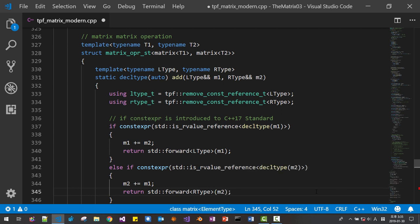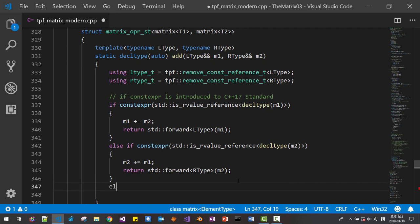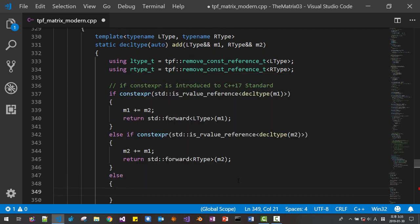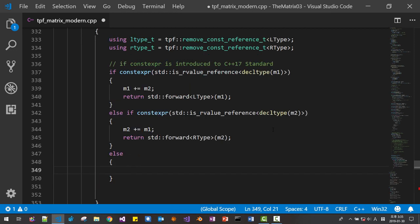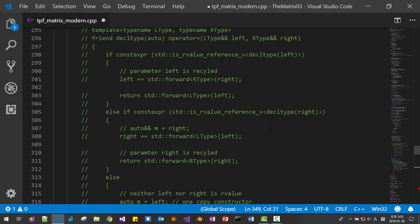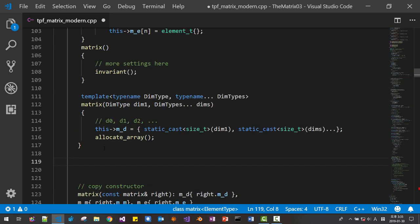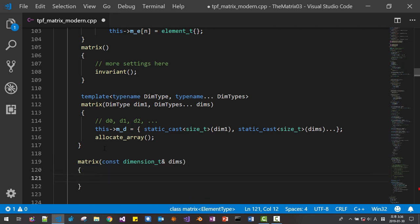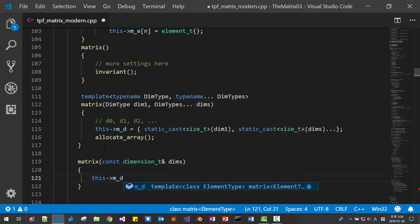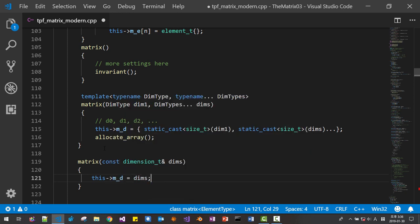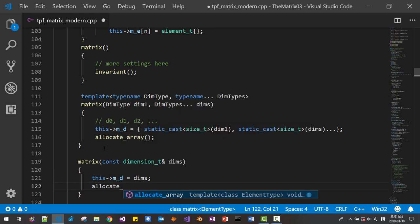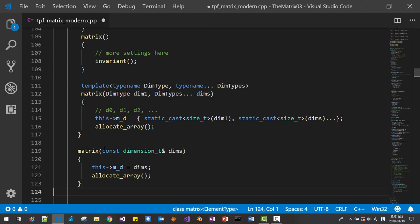We are recycling M1 and M2. Else, it means neither M1 nor M2 is an rvalue reference. We will create a constructor. Matrix with constant dimension T. Like this. Then this->MD = themes. Let's allocate the array. We created this new constructor.